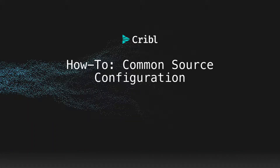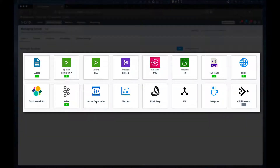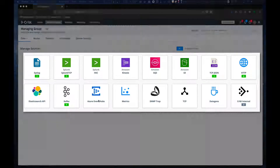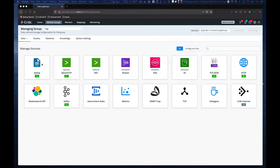This video is a quick walkthrough of configuring the common elements of sources. Starting at the sources screen, you can see all of the sources that Logstream can be configured for out of the box. Each one is going to have attributes unique to that source, but in this video we're going to focus on common configuration attributes for all sources.